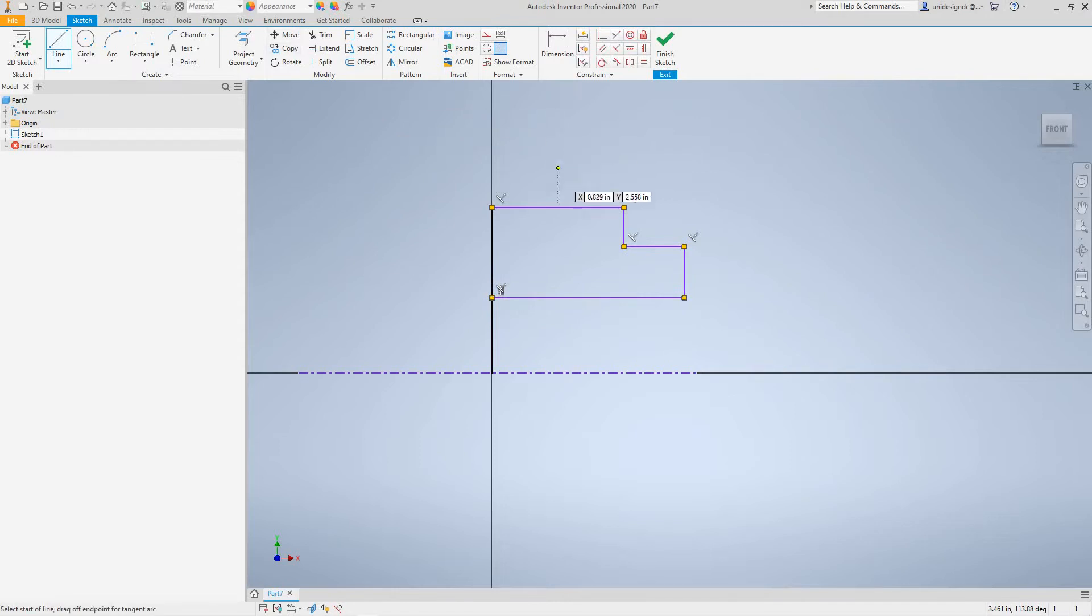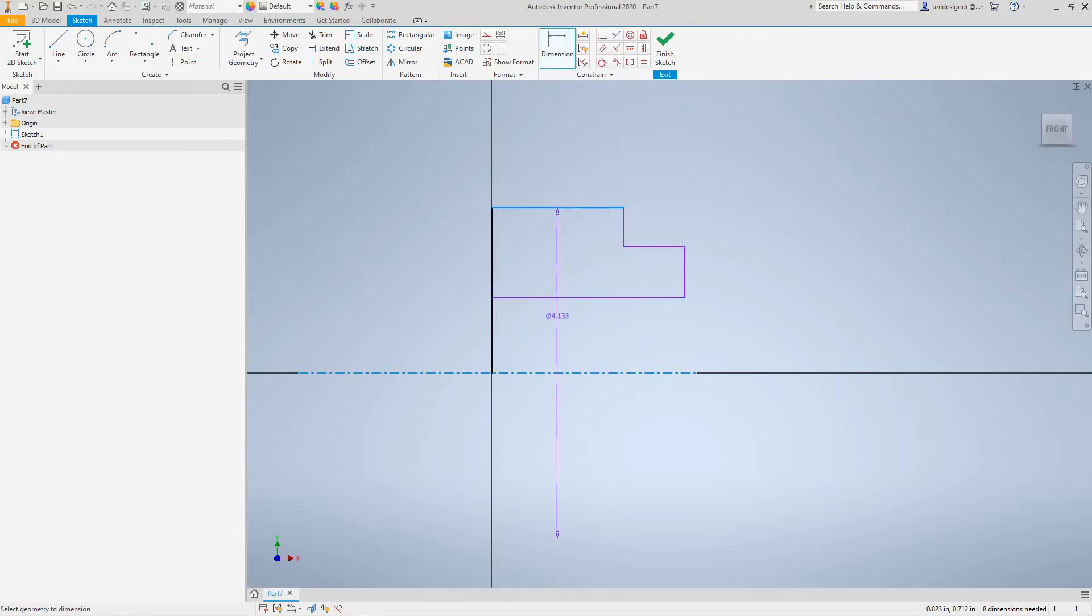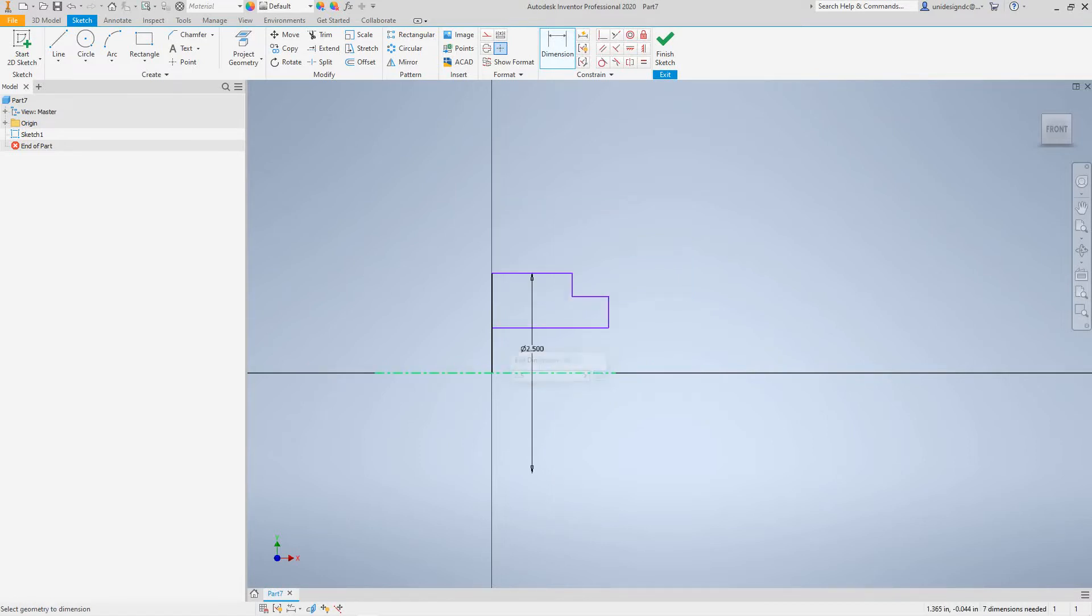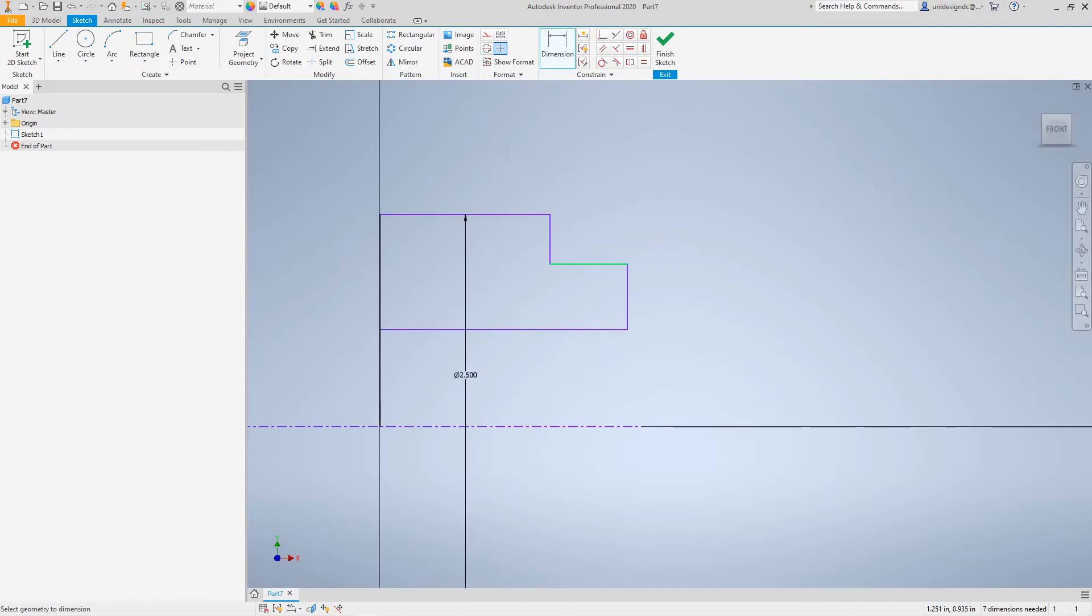Now let's make some constraints. From here to here, this is going to be two, I'm sorry, two and a half. And now from here to here...